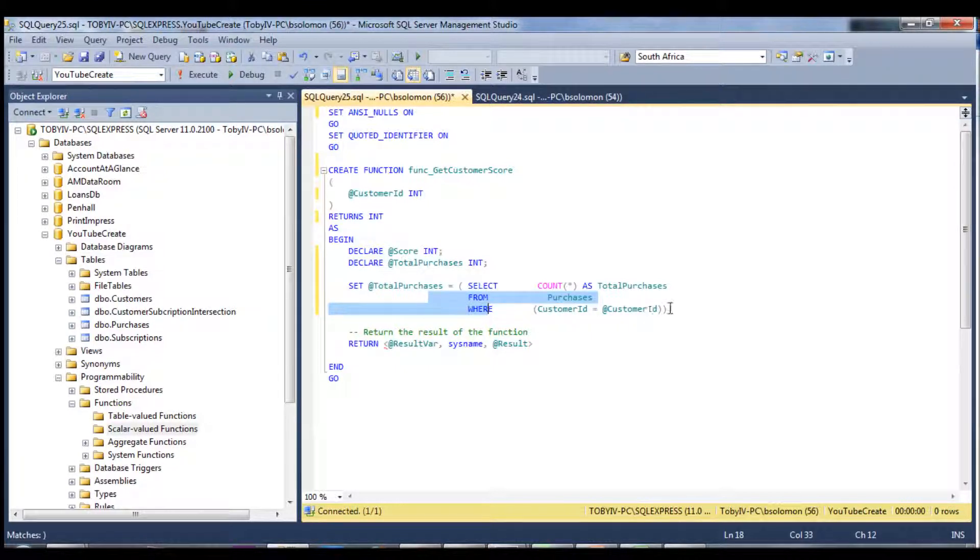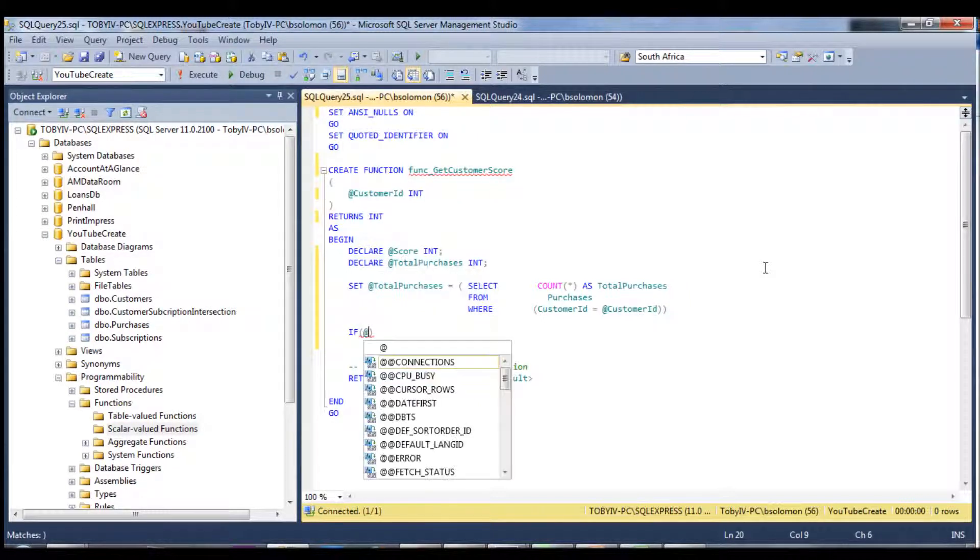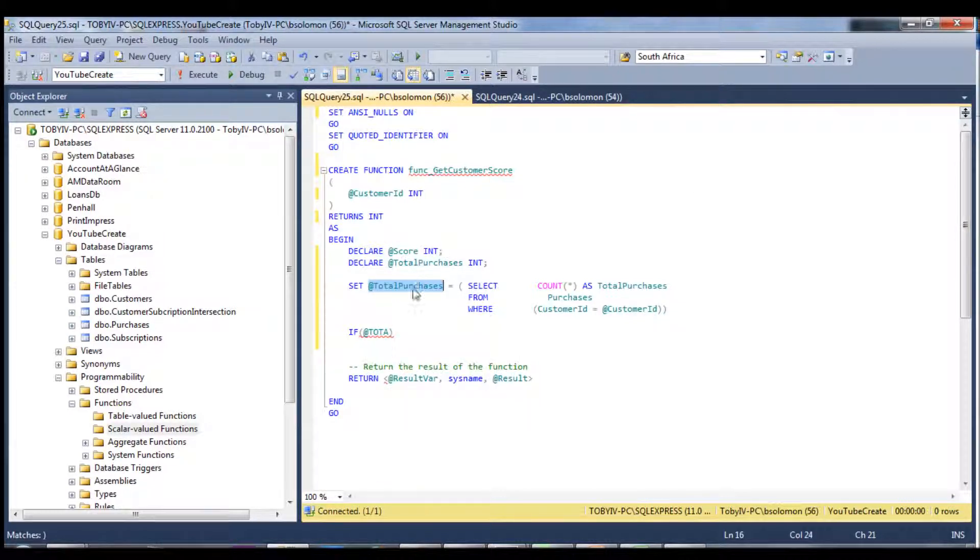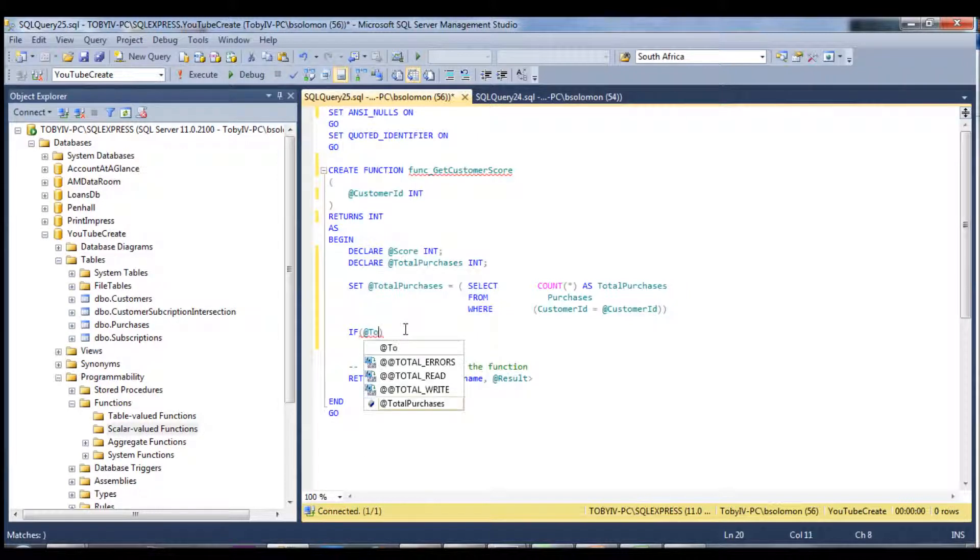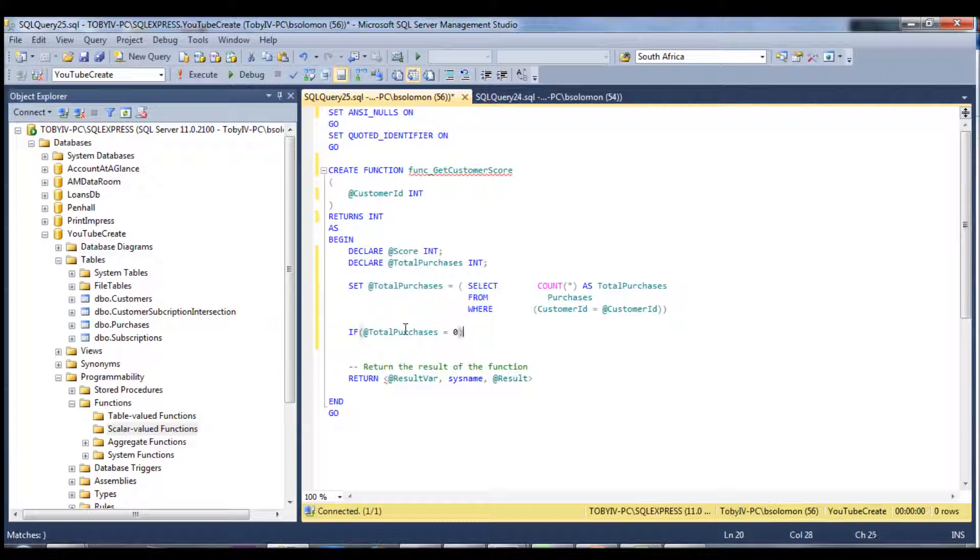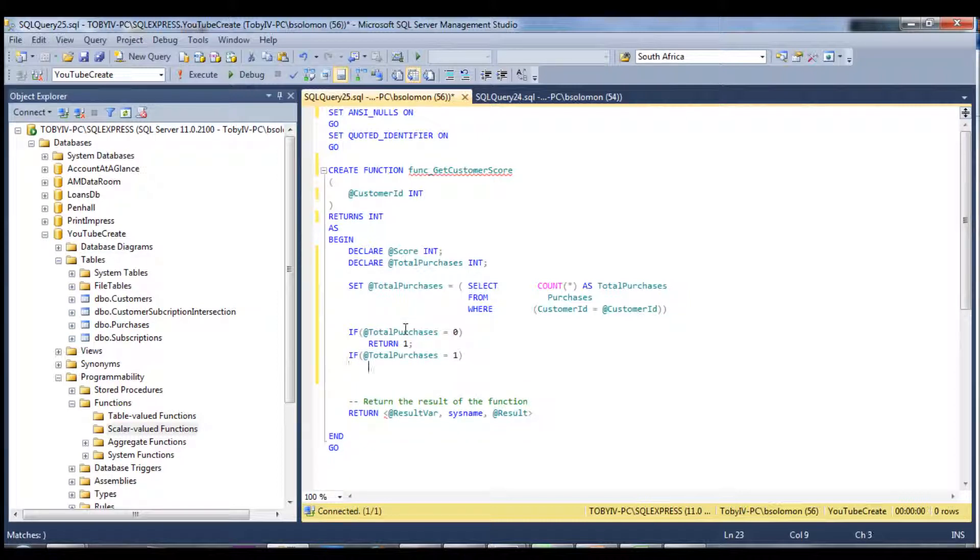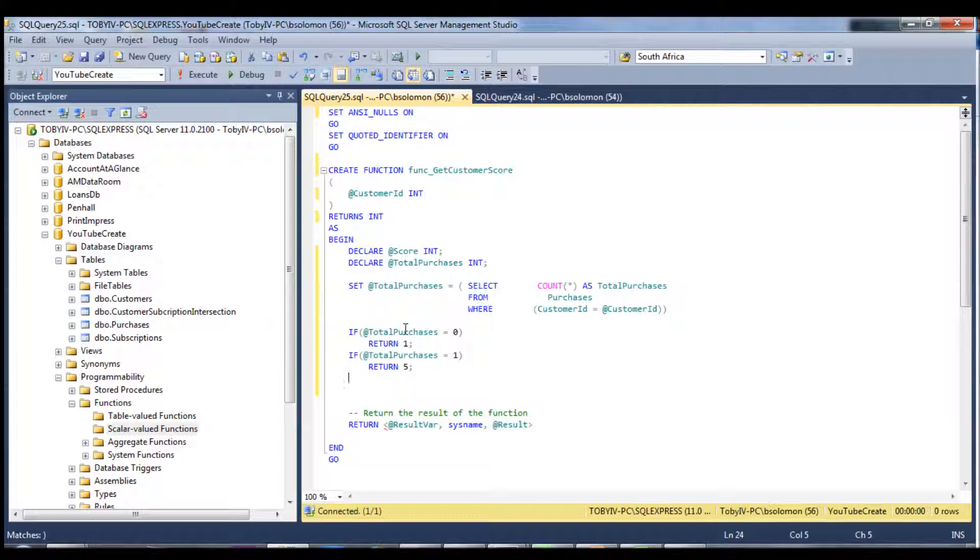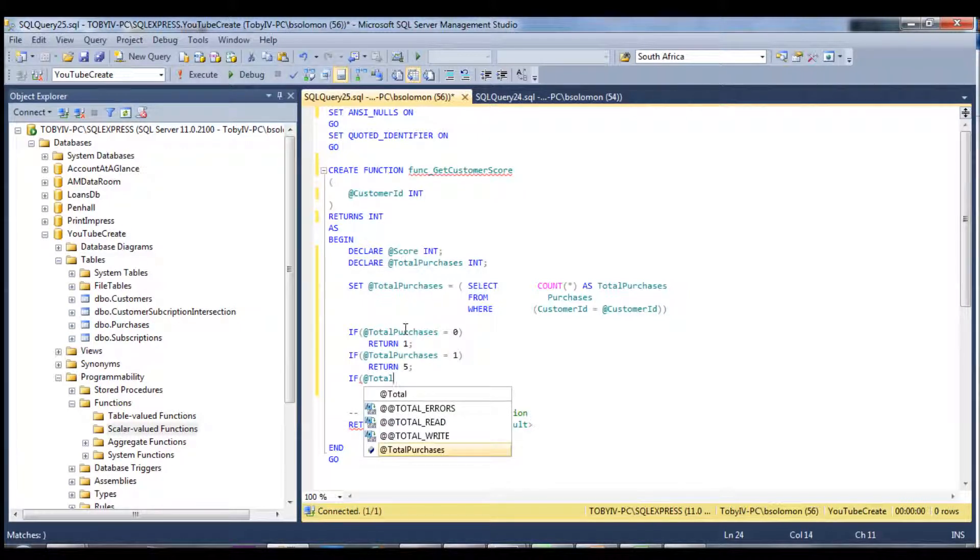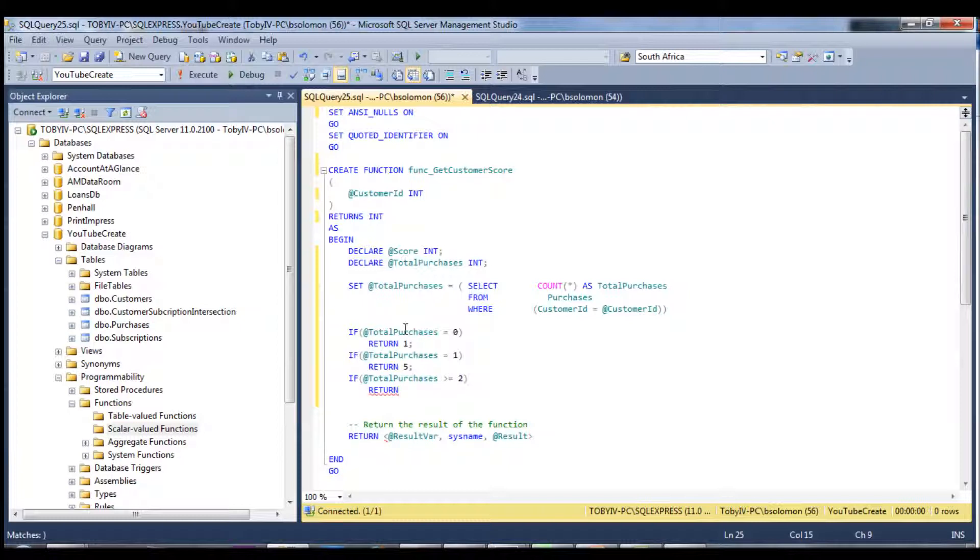And then we need to add some logic to this. So we can use an if statement and say if at total... And we need to test this variable. So total purchases equals zero. And it's not double equals, just single. Then return. And we set a score of one. If total purchases equals one, return five. And finally, if total purchases are greater than or equal to two, we will return ten.